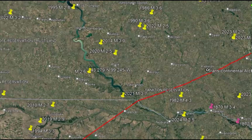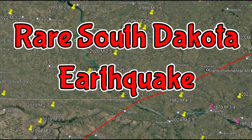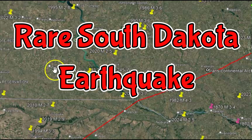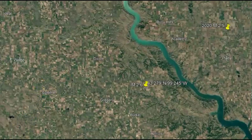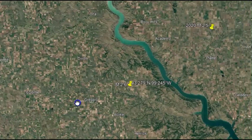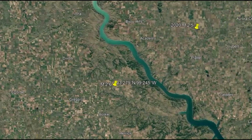Hi everyone, I'm glad you're here. Thank you for joining me. I'm Mary with Mary Greeley News, and I hope everyone is enjoying their Sunday. There was a small earthquake here in South Dakota, a magnitude 2.6. We really don't get a lot of earthquakes here in South Dakota, so I thought I would look into what possibly could have caused this earthquake.